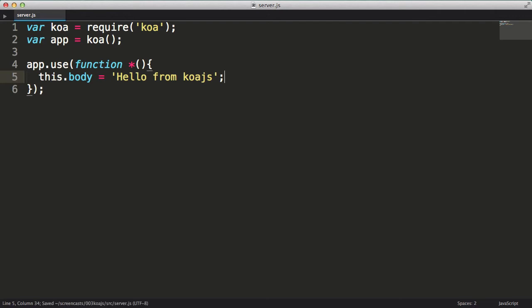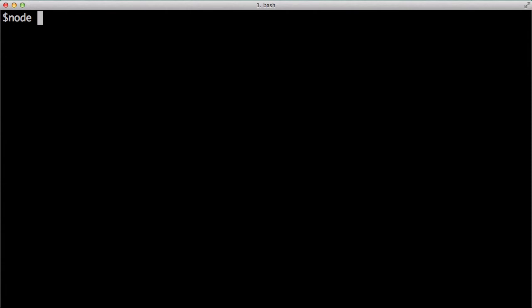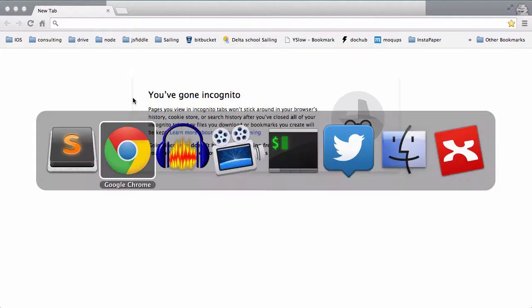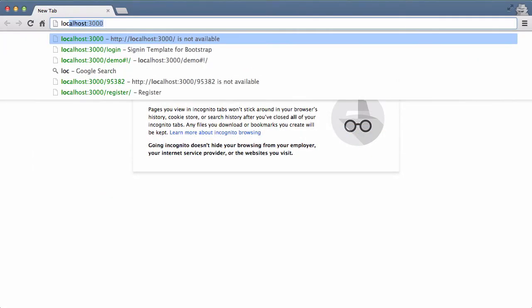One other thing I need to do is tell the koa.js app what port number to listen to. I'll use port 3000. Okay, I'm going to start the server using node.js. Now at this point in time, to use generators in node, I need to pass the harmony flag to the node command. And lastly, I'll enter the server name and press enter. Now let's test my simple web server by opening Chrome and navigating to the localhost on port 3000. Okay, I received a response that I was expecting. Hello from koa.js.